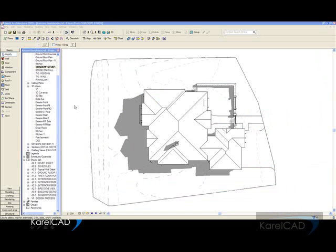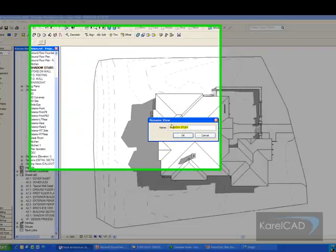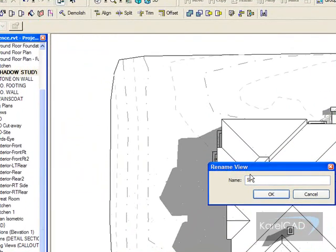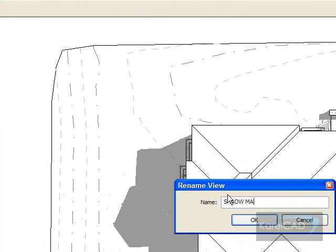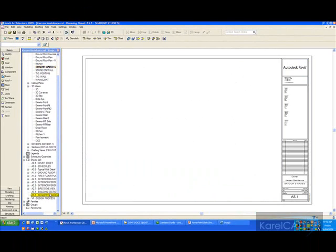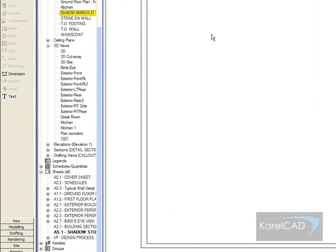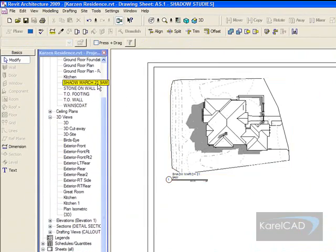The next thing I want to do is change the name of this view on my project browser. So I'm just going to rename it as Shadow March 21, 9am. Once I've got that particular view, I can place it onto a sheet. I've got the scale set up already. There we go.